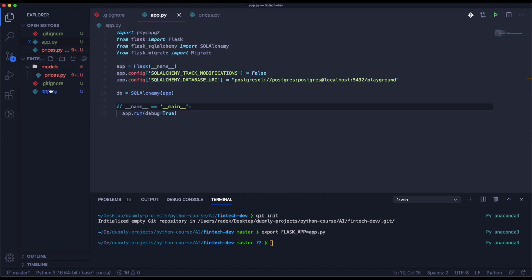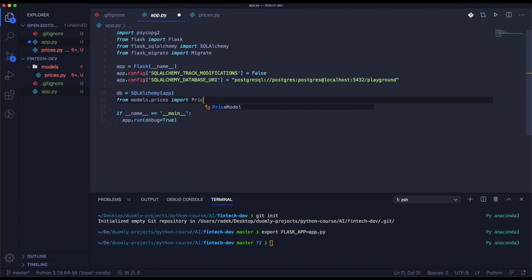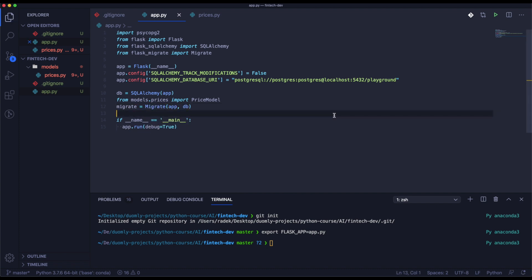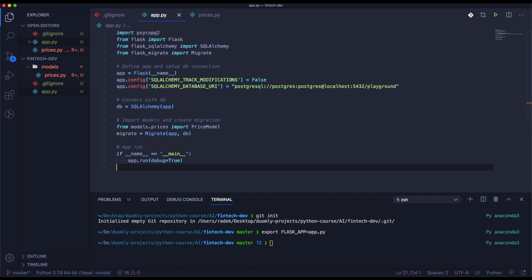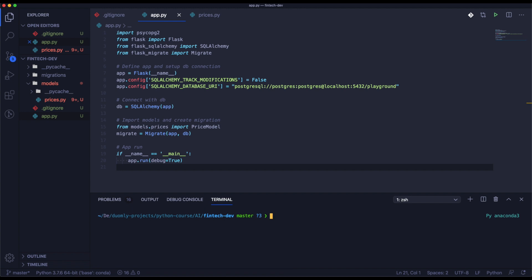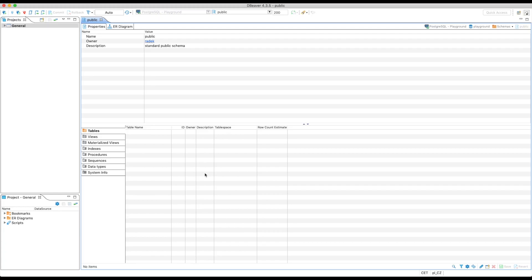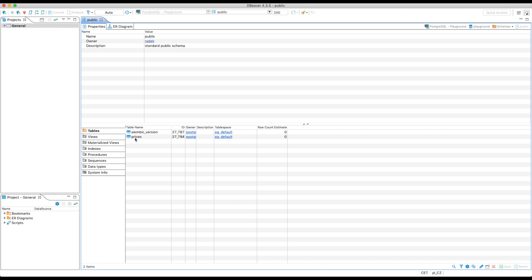Now we can import our model inside app.py and then define the migrations. It looks like we have almost everything ready. We need to fire a few commands now — like init, db, and migrate. When we have created the migration we need to update the database. Let's test it now. We have the table 'prices' — you can see everything is in place.